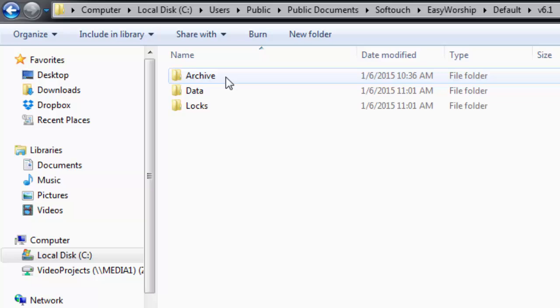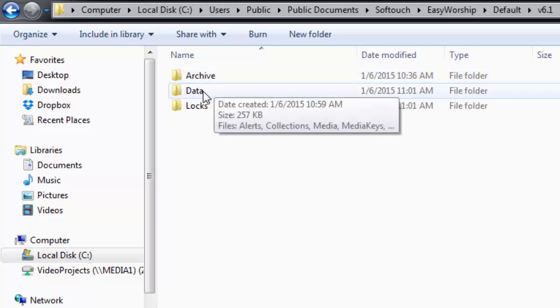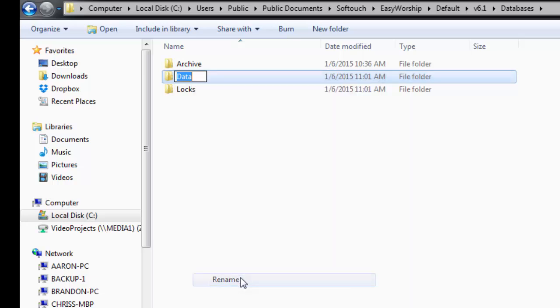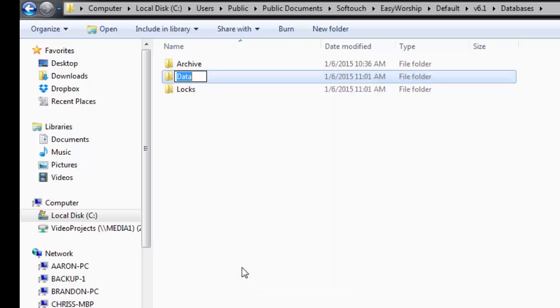Now right click on the Data folder and choose Rename, and rename this folder to Data.old. Then press Enter.